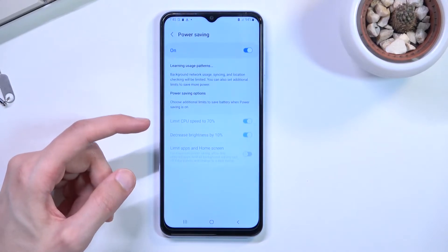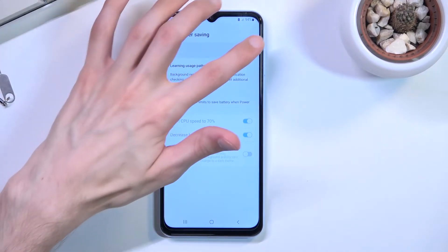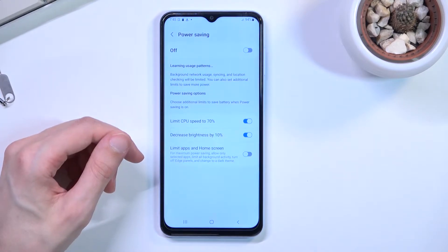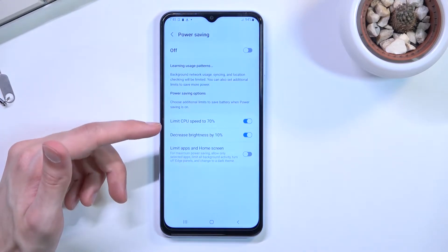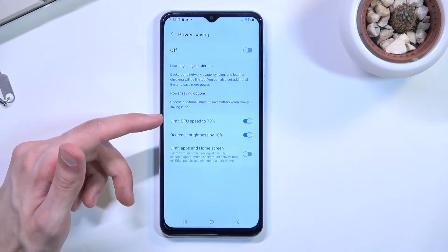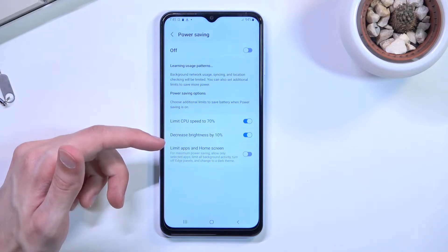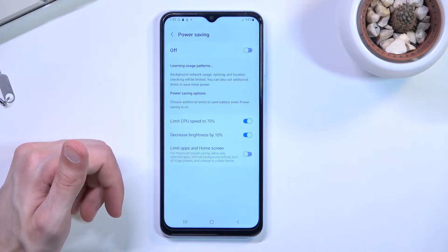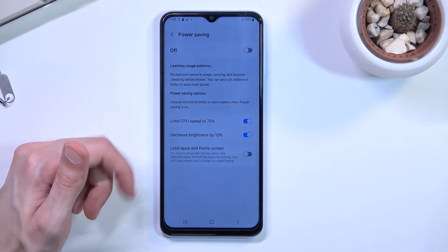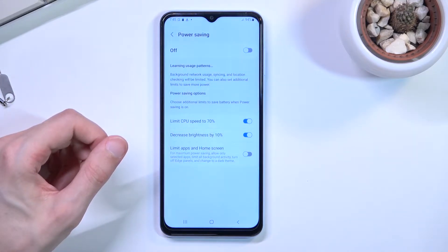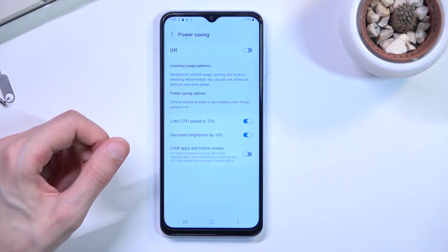If we hold it, this will take us to the settings where we can actually customize a couple additional things about what the power saving mode does. By default it has the CPU limited to 70% and brightness decreased by 10%. We also have the last option right here — limit apps and home screen — which includes: allow only selected apps, limit all background activities, turn off edge panel, and change to dark theme.